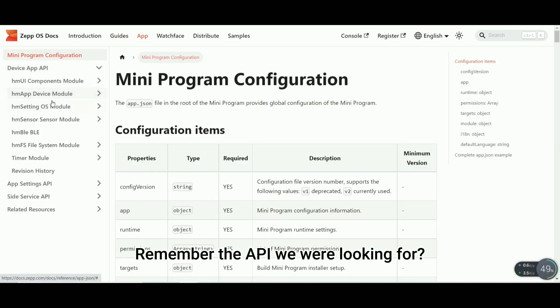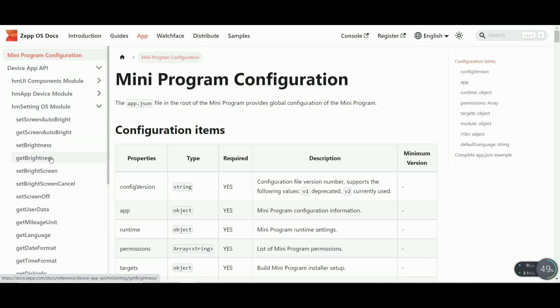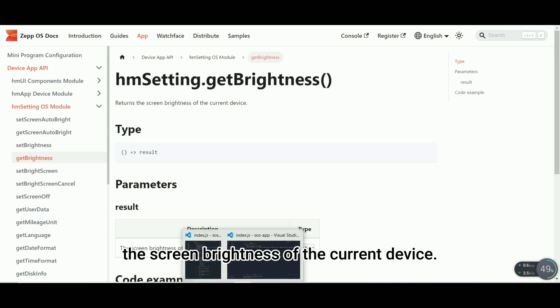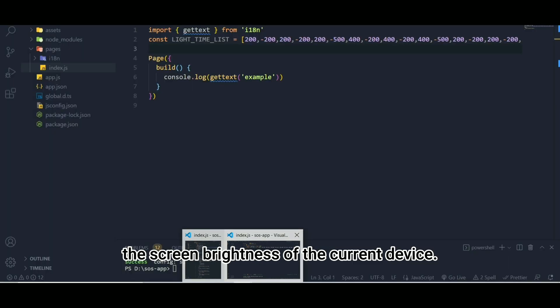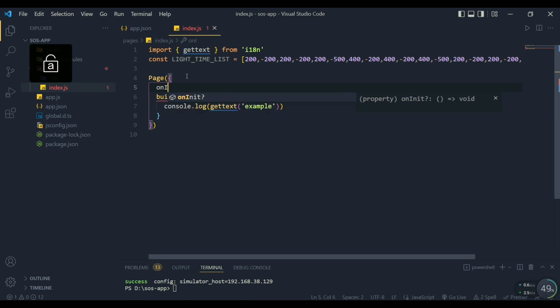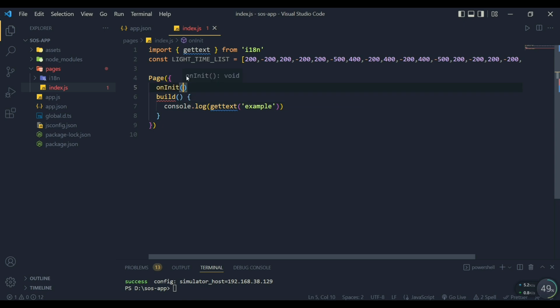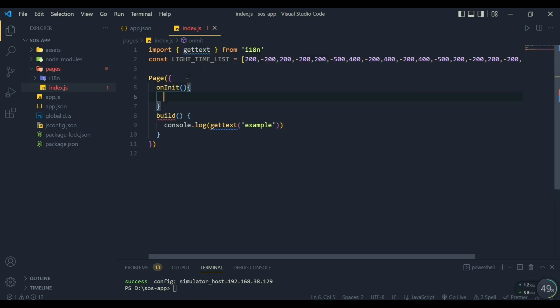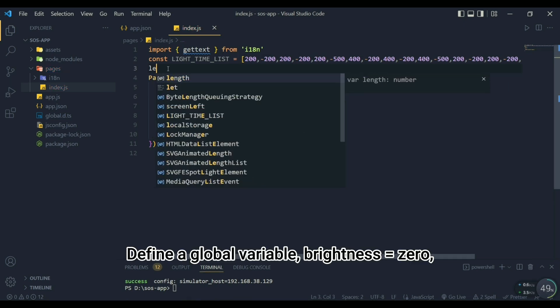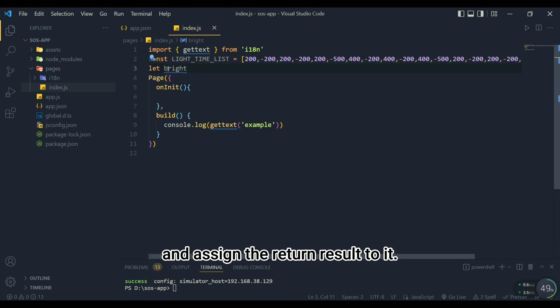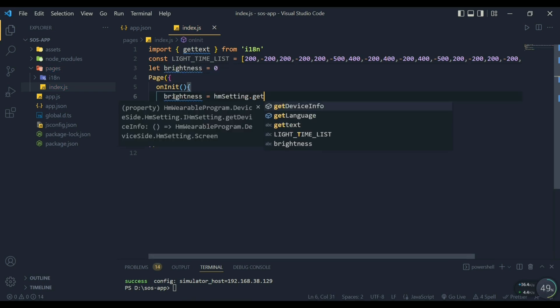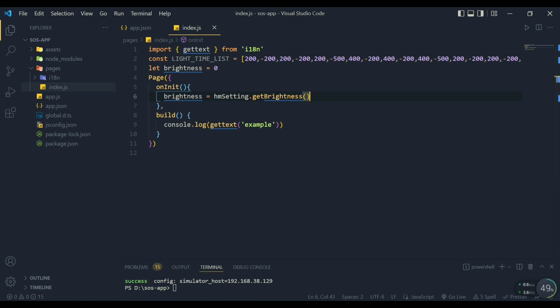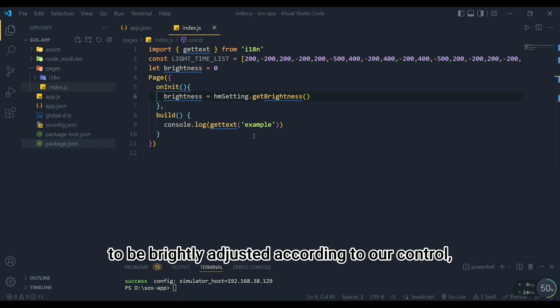Remember the API we were looking for? Find them on the documentation. HMM setting.getBrightness returns the screen brightness of the current device. Now we can create the API. Define a global variable, brightness equals zero, it represents the brightness of the screen, and assign the return result to it.